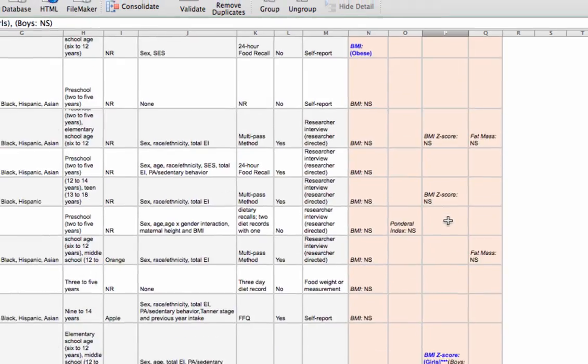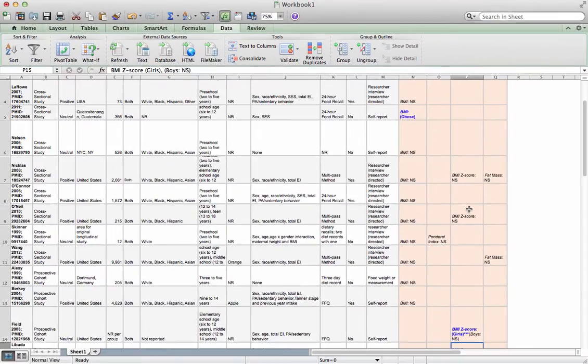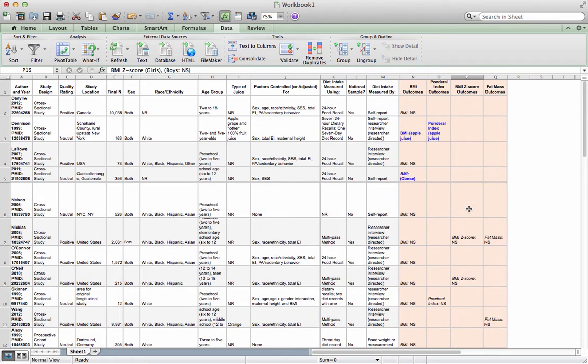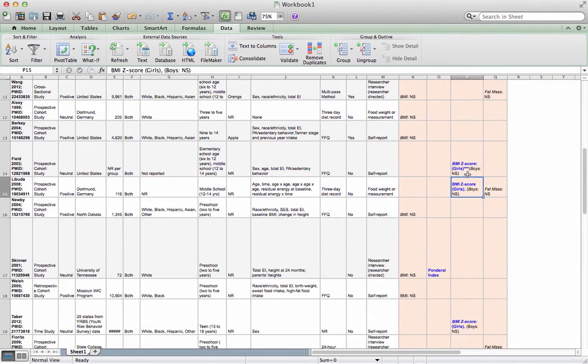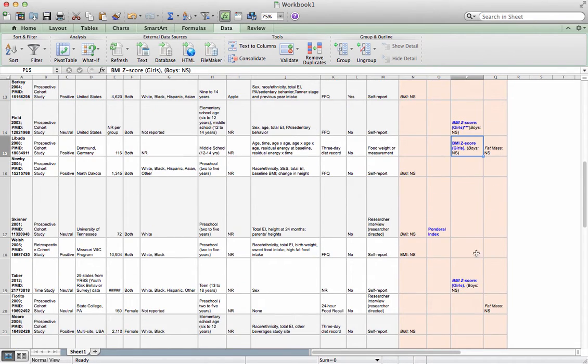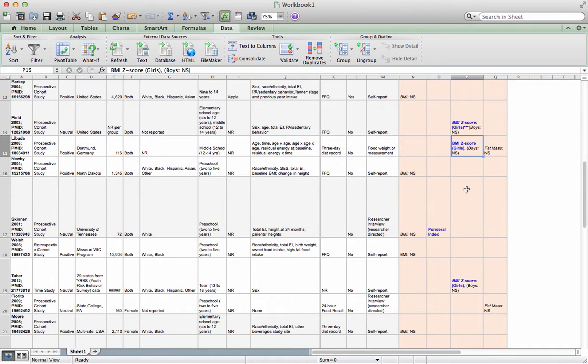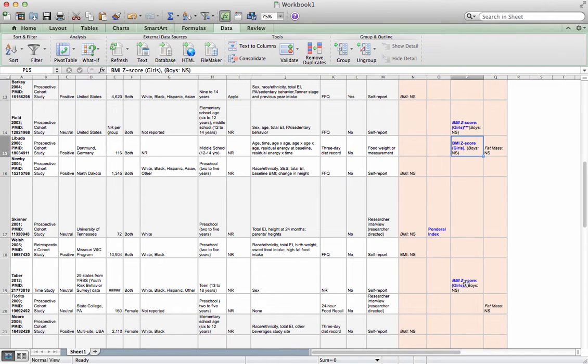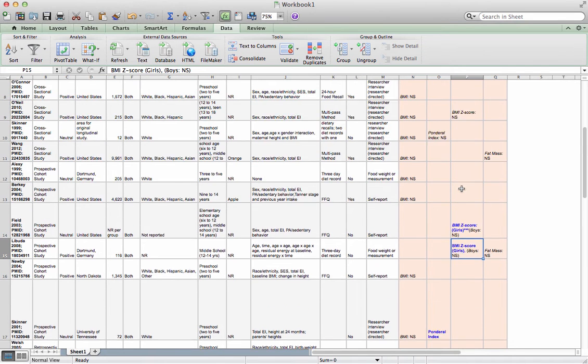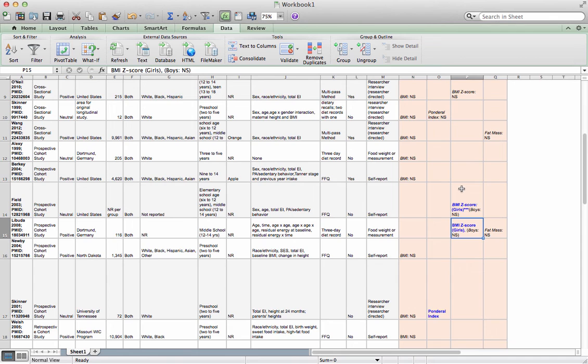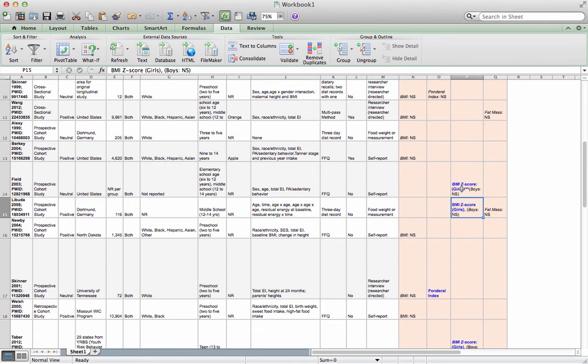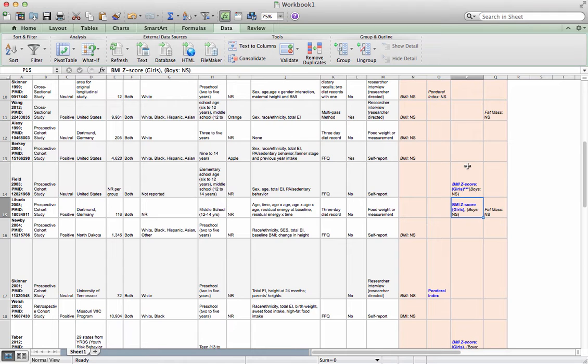All of the studies for my BMI Z-score outcomes that find a significant relationship between fruit juice intake and adiposity, and in this case BMI Z-score, only find the relationship with girls. So here I found a clear pattern in my outcomes, and this is something that I would then report and tell the story on.